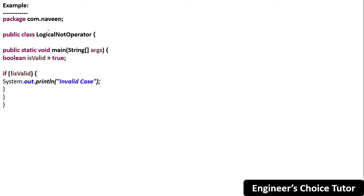In this example I have one class — LogicalNotOperator class — with a public static void main method with String args. I have one boolean variable: boolean isValid = true. So if NOT isValid — tell me, isValid is true, so what is the inverse or NOT of this? It is false.